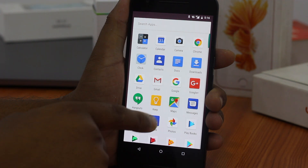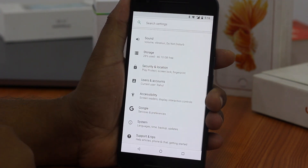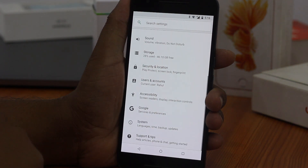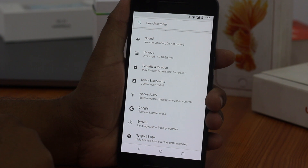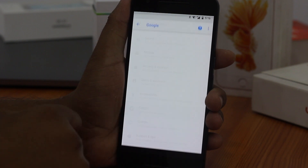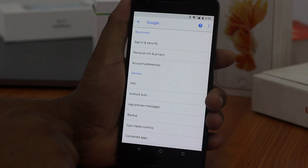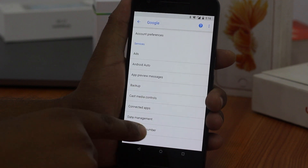First of all, open the Settings app on your device. In Settings, scroll down to find Google, which is the ideal place to find and customize all your Google services and preferences. Now scroll down until you find Instant Apps.